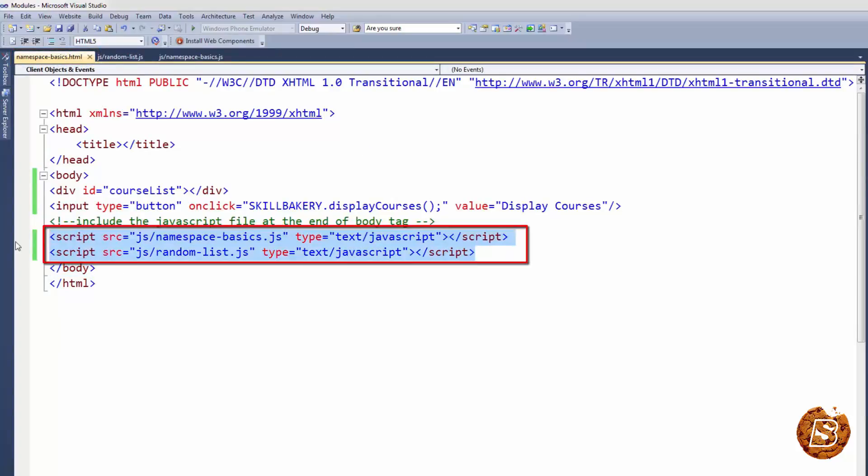So it's like small chunks of code that is required for the page can be divided based on the functionality and they can be wrapped inside a single namespace. So that was a little introduction on namespaces. We'll see more in the upcoming lectures. Thank you.